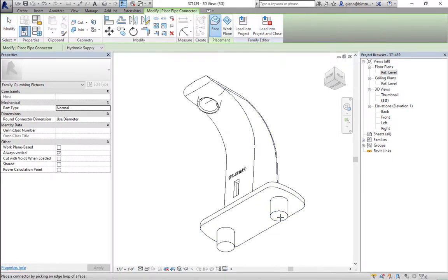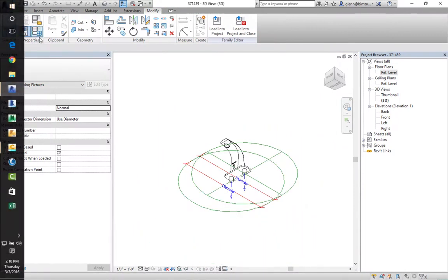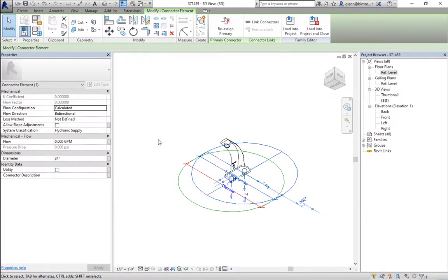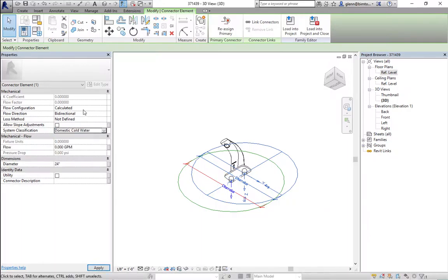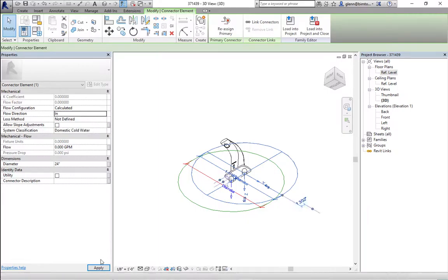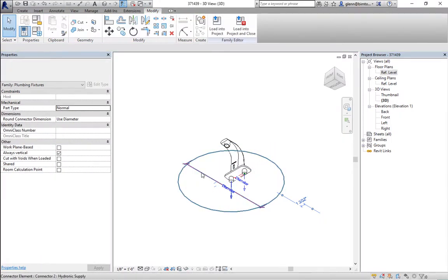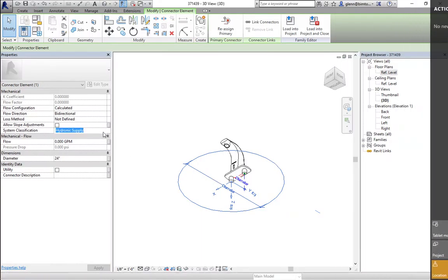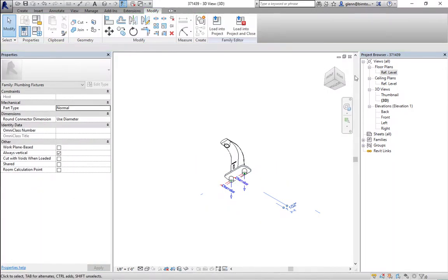Each connector has a direction and a type. The one on the right I'll make domestic cold water, flowing in, at half-inch diameter. On the left side it's going to be domestic hot water, also flowing in at half an inch. That's all there really is to it — that's enough to make this an active plumbing fixture.